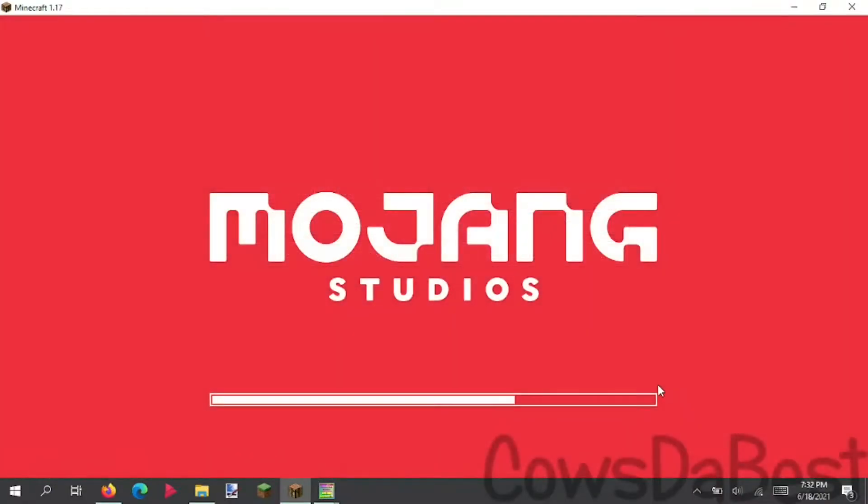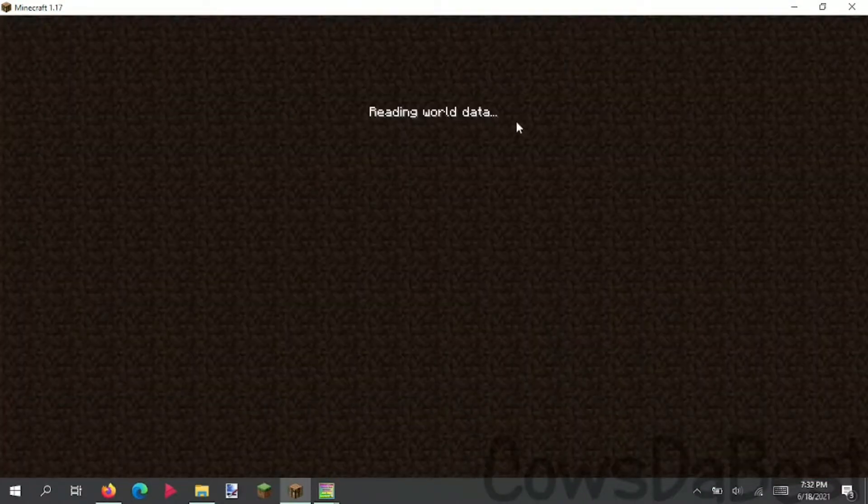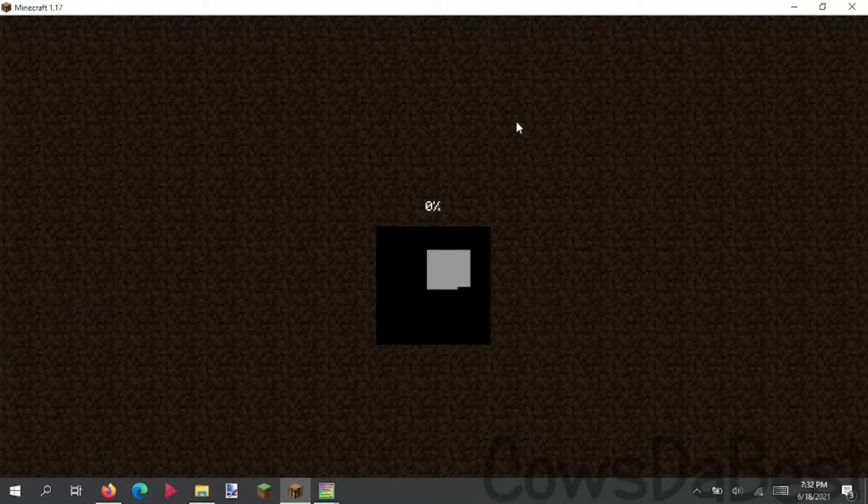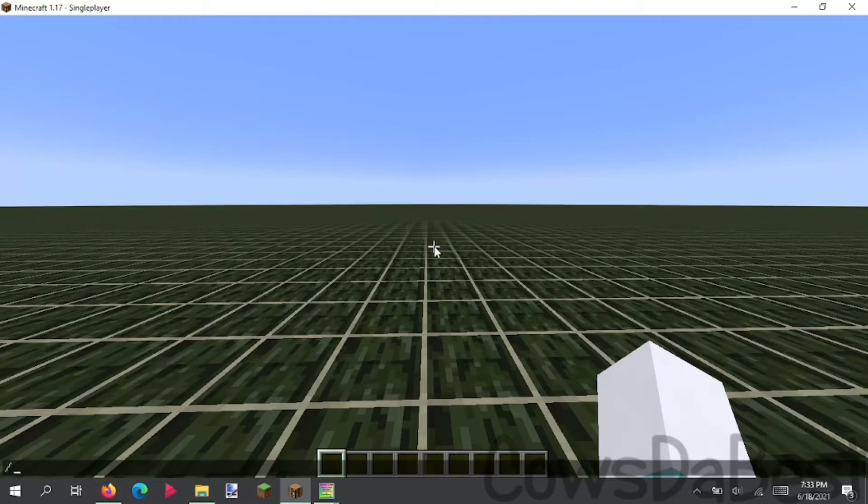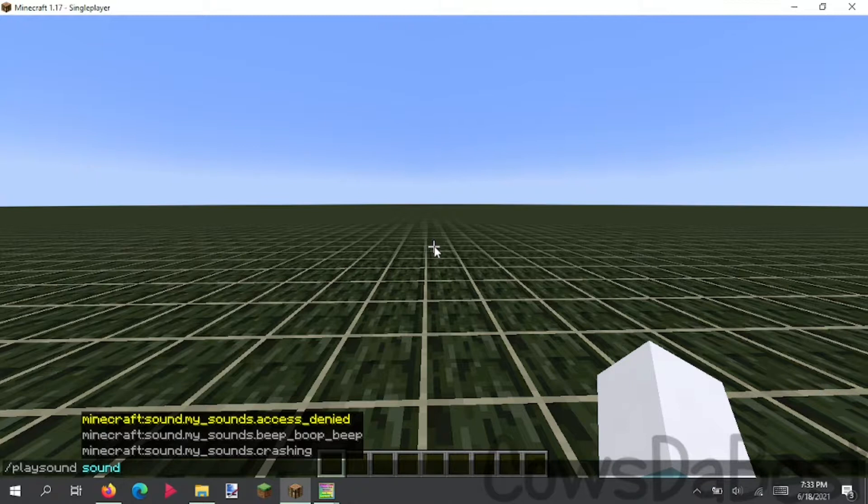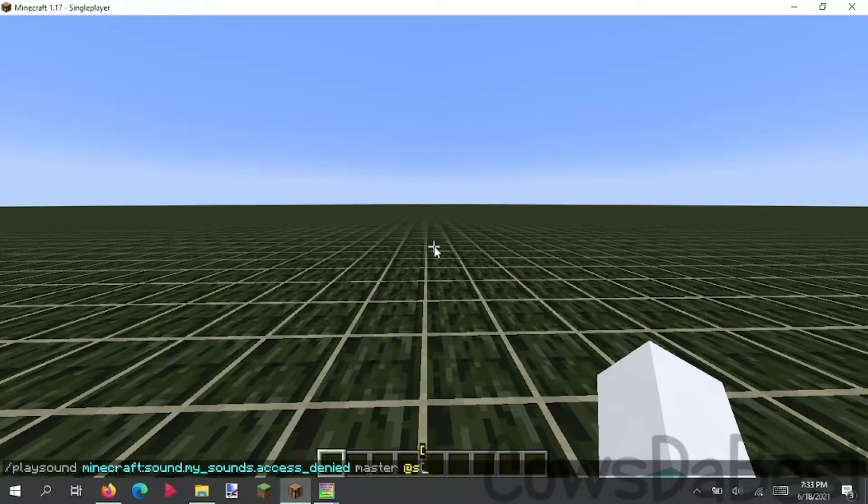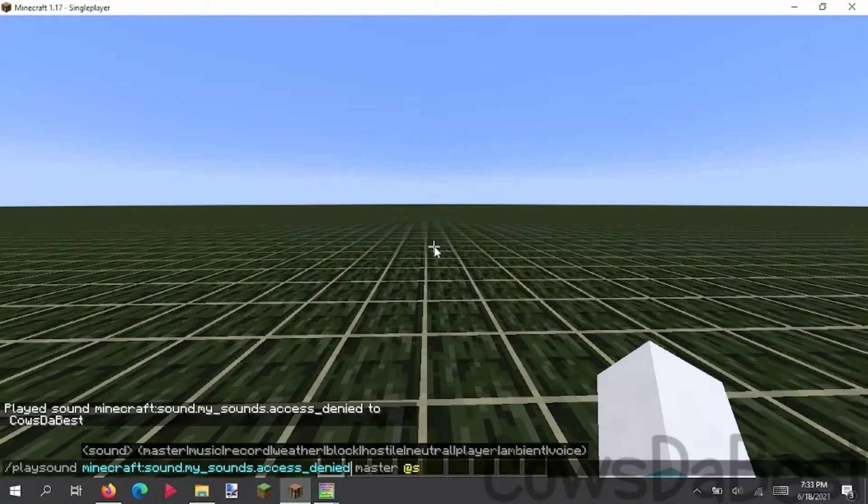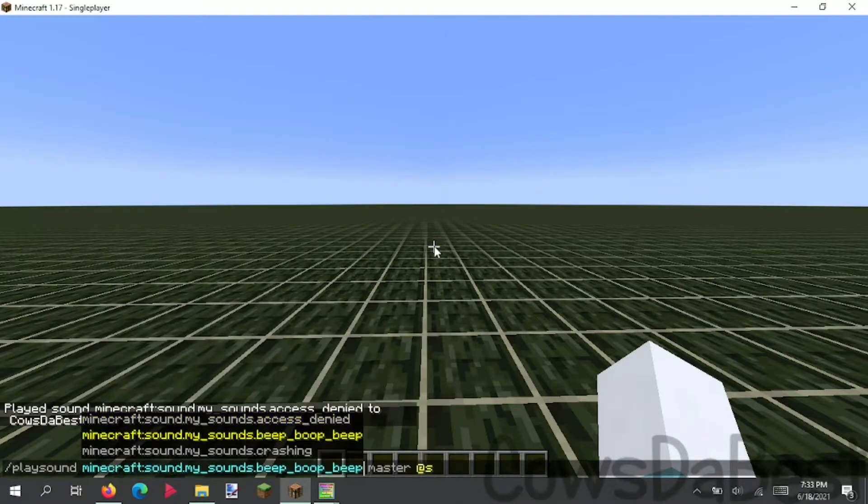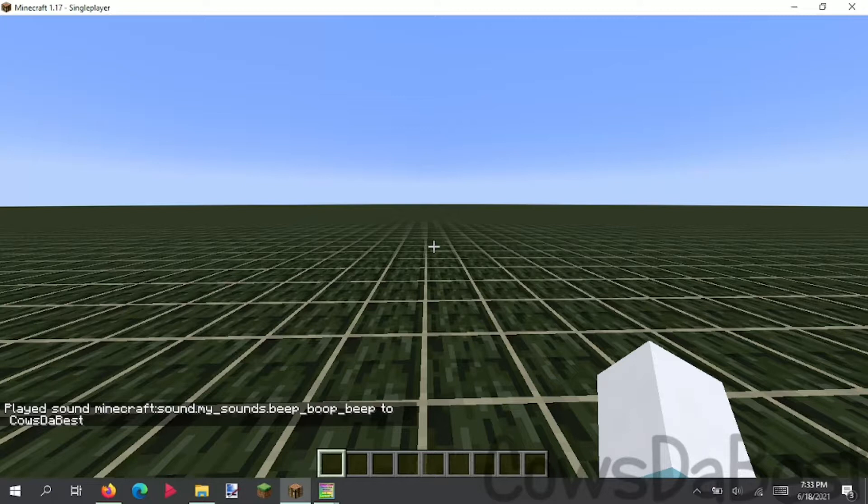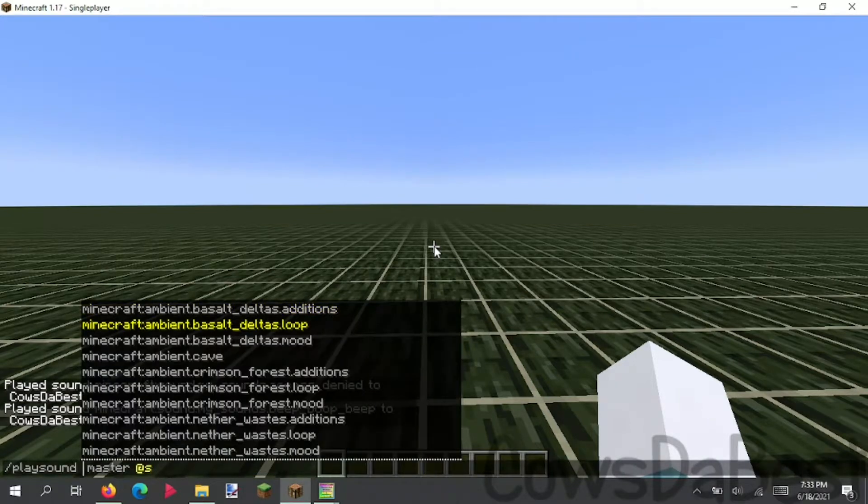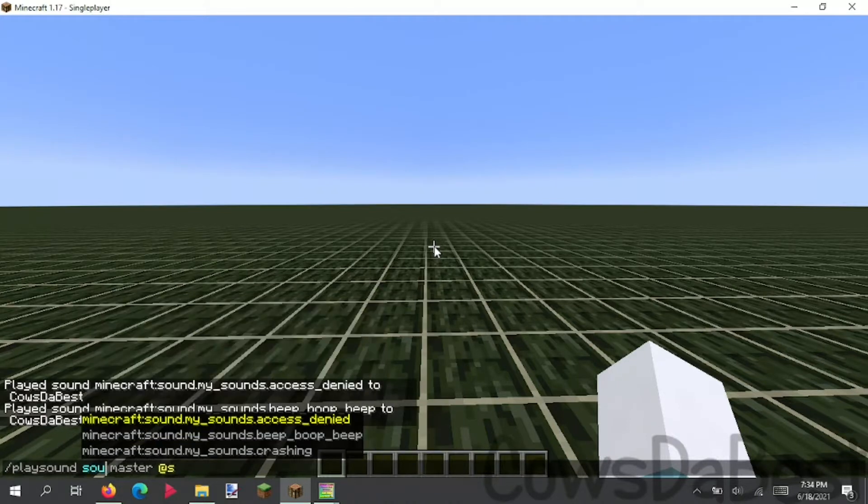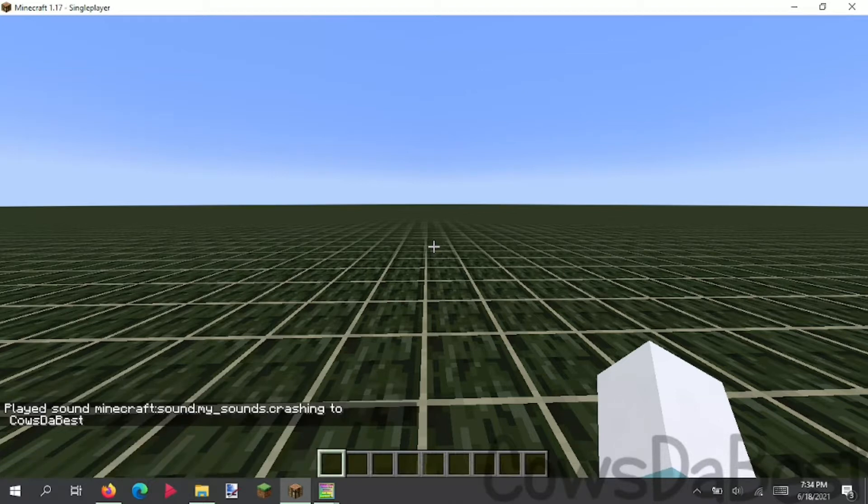So now we can load it up. Take a bit to load. And then you can go into your world, your test world, any world you want should work regardless. And now you should just be able to do a play sound command, and it should show up all your sounds. So if we just play this one, master, access denied. That's really loud. And we can play the next one, and we can play this next one, which is our last sound in the pack crashing. And there you go.